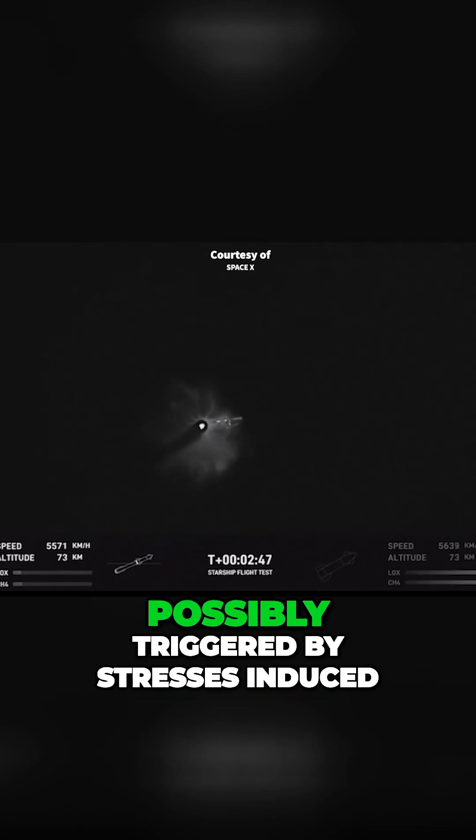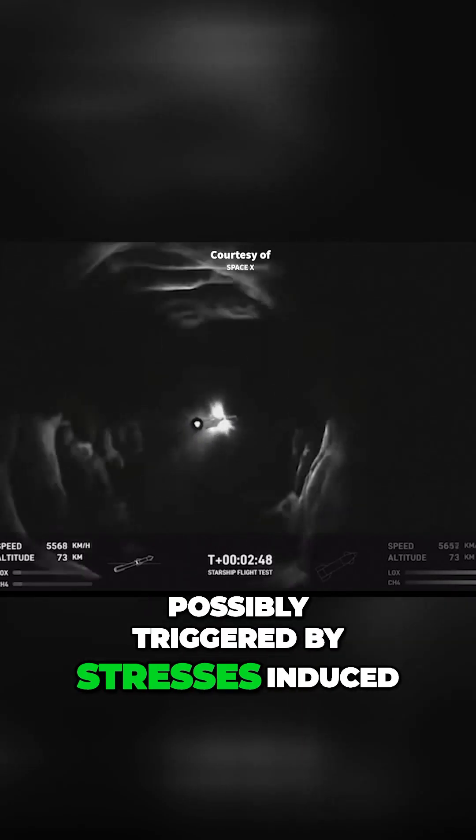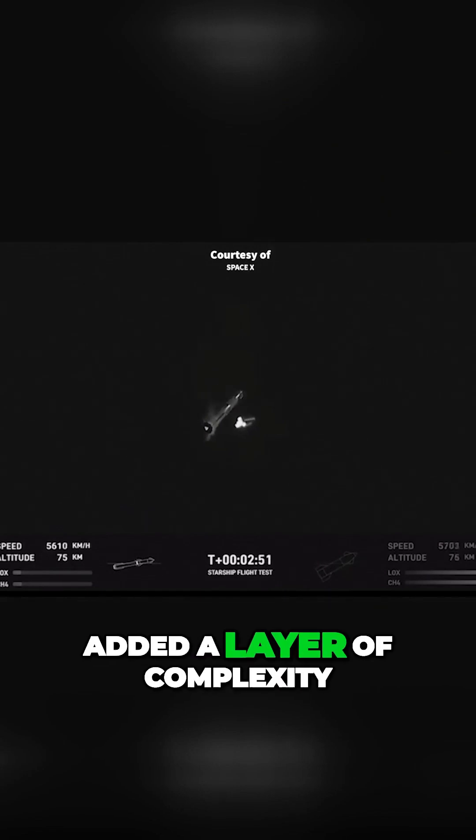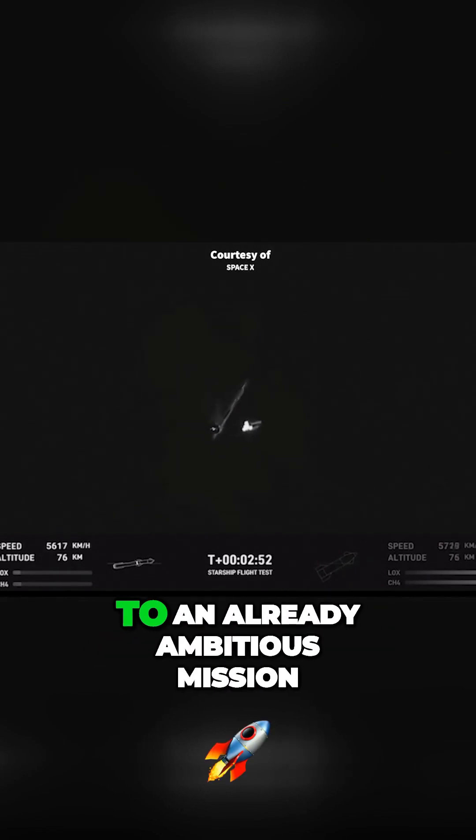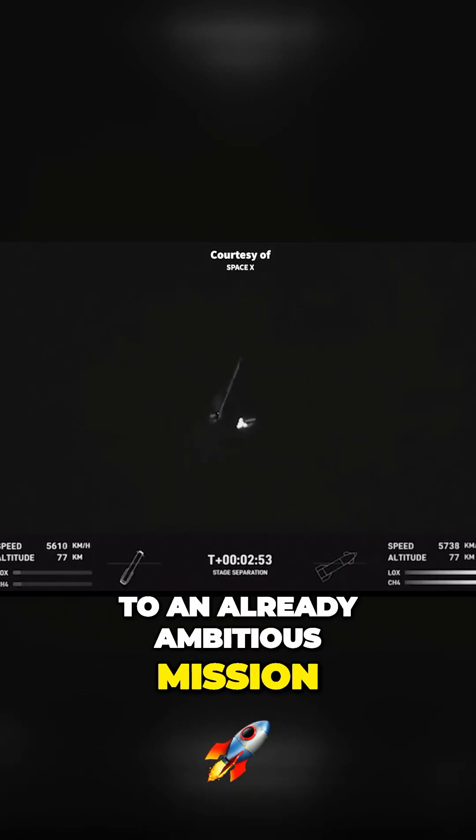This event, possibly triggered by stresses induced by the innovative staging technique, added a layer of complexity to an already ambitious mission.